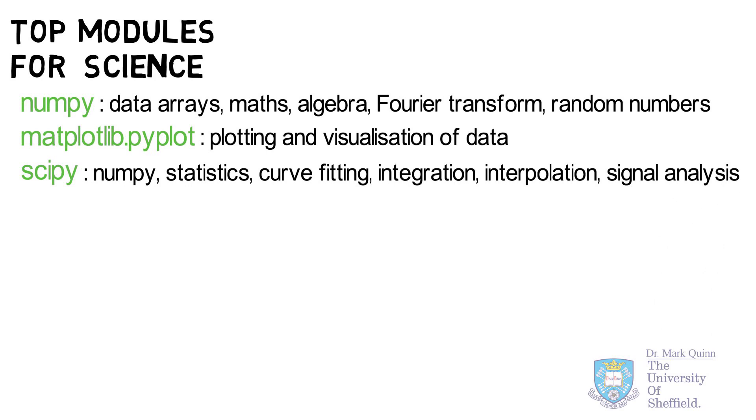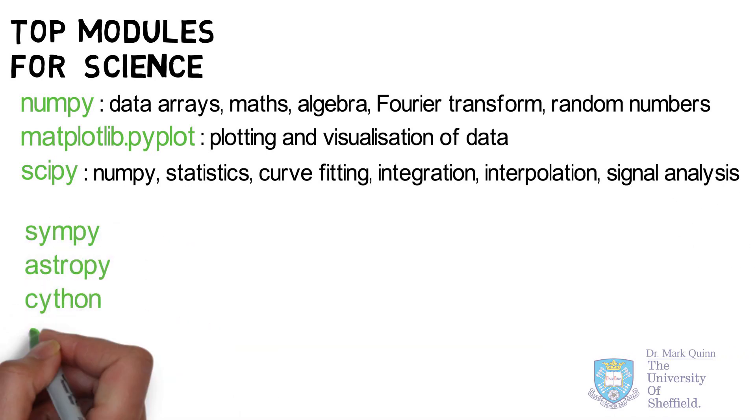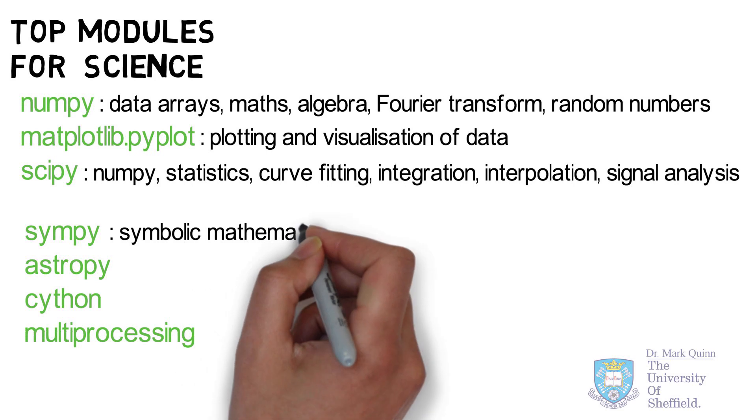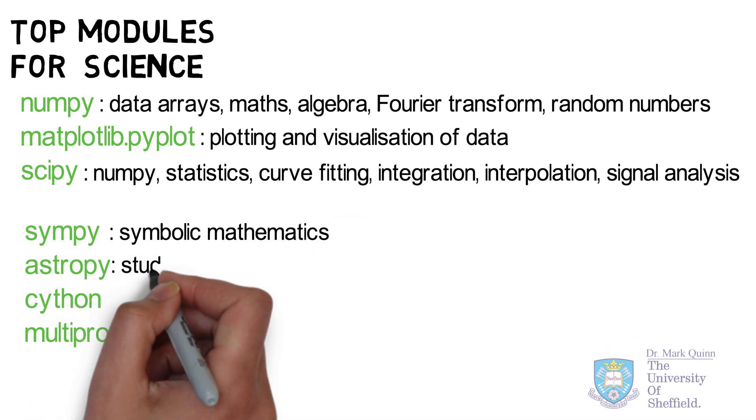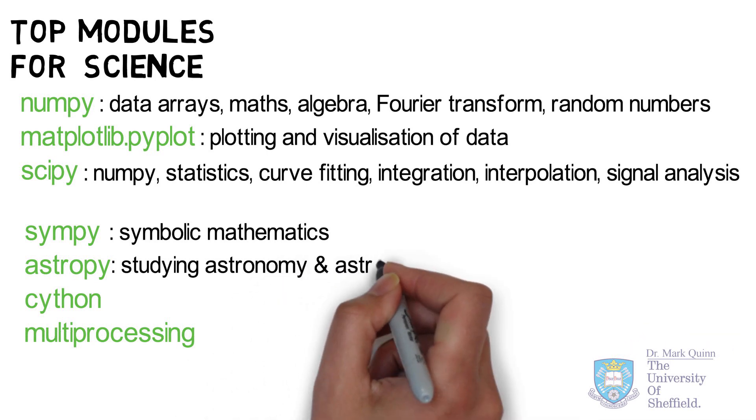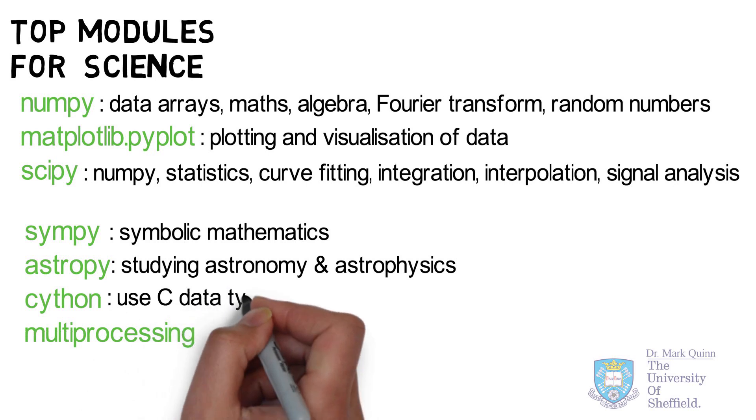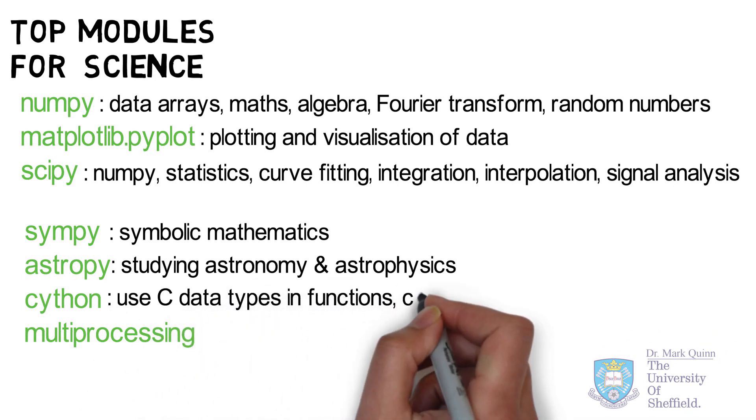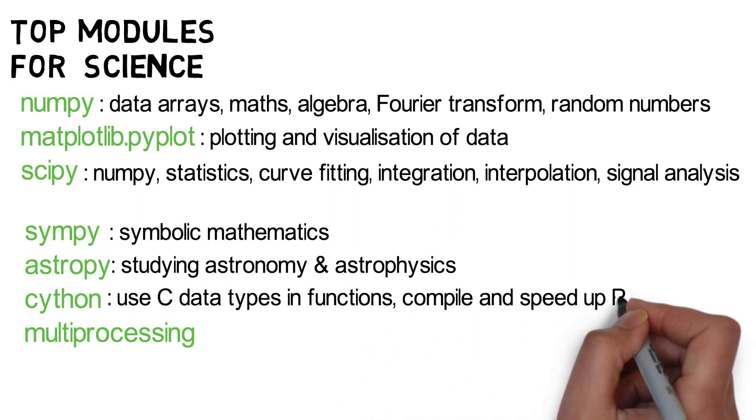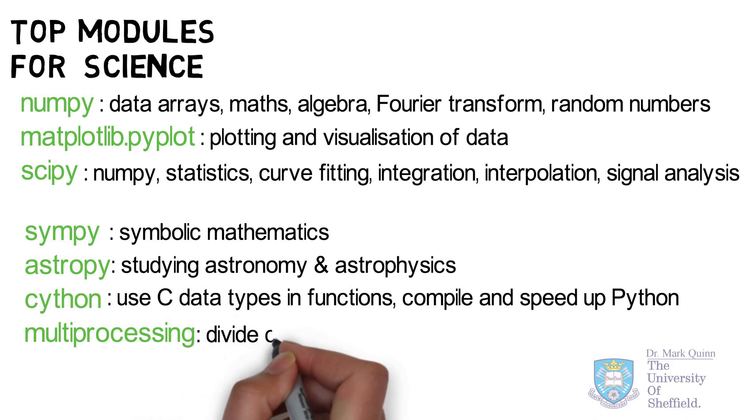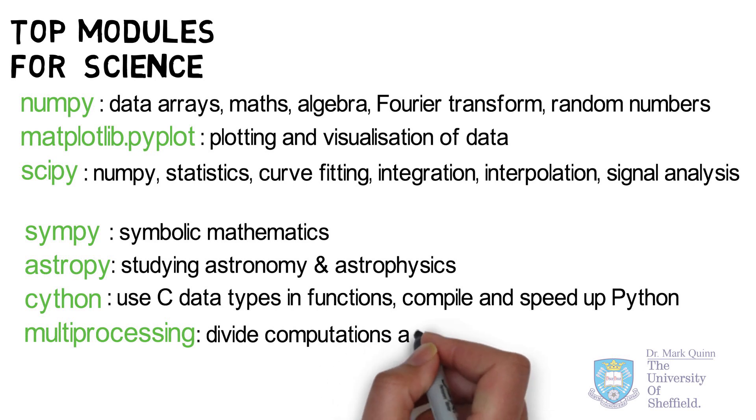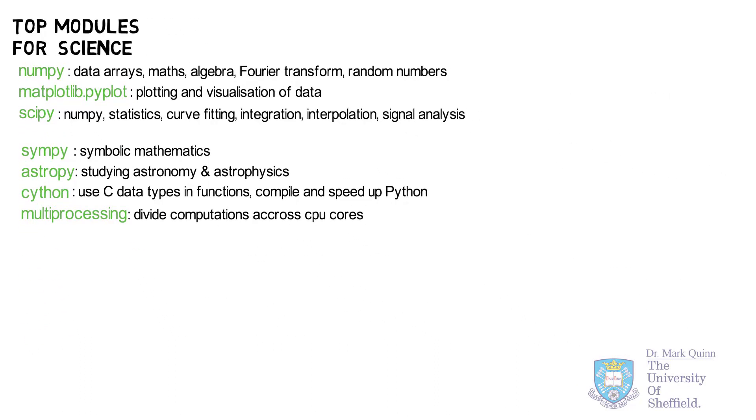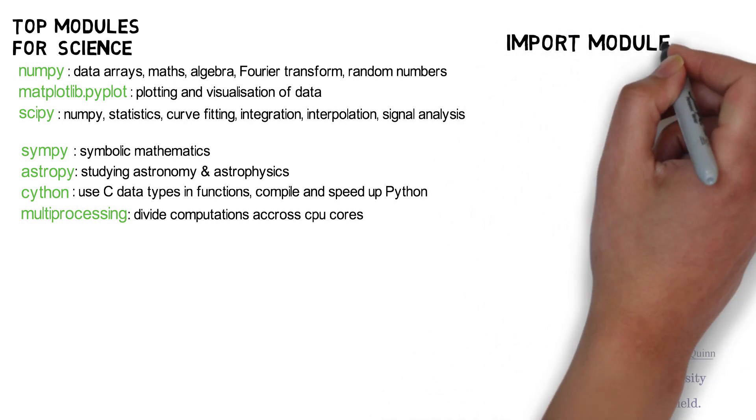A further set of useful modules for science and Python include Symbolic Python or SymPy which is a fully featured computer algebra system similar to Mathematica. AstroPy which is used for studying astronomy and astrophysics. Cython which enables you to use C data types and functions and you can then compile and improve the runtime of your Python code. In cases where you're performing repetitive numerical calculations such implementation using Cython can reduce the runtime by three or four orders of magnitude. The multiprocessing module also enables much more rapid calculations in cases where you can divide the numerical work between all the processing cores of your computer.